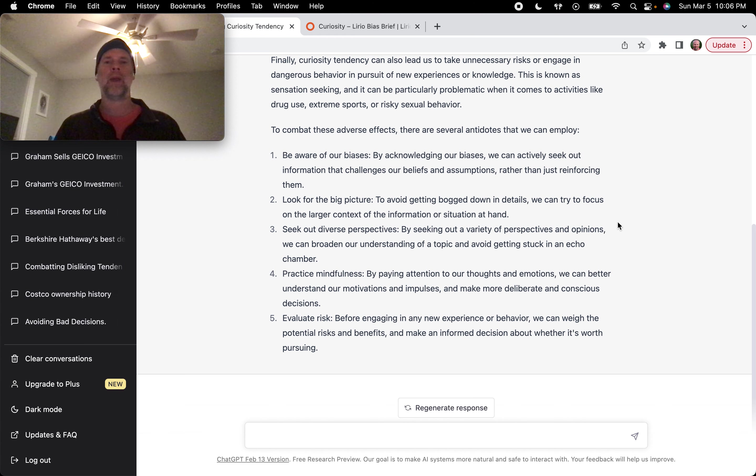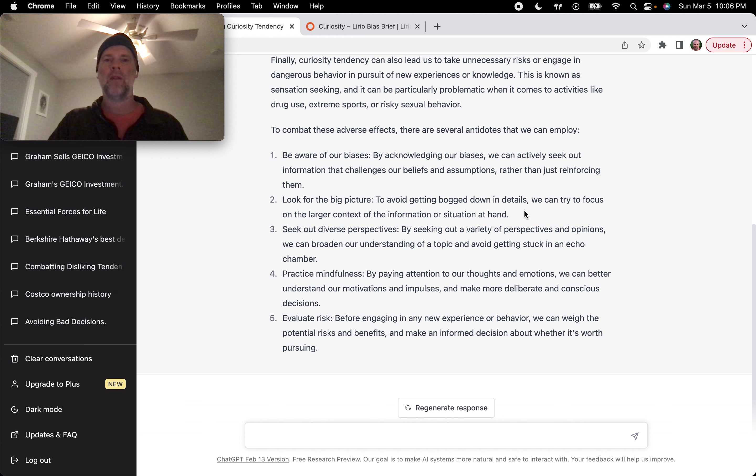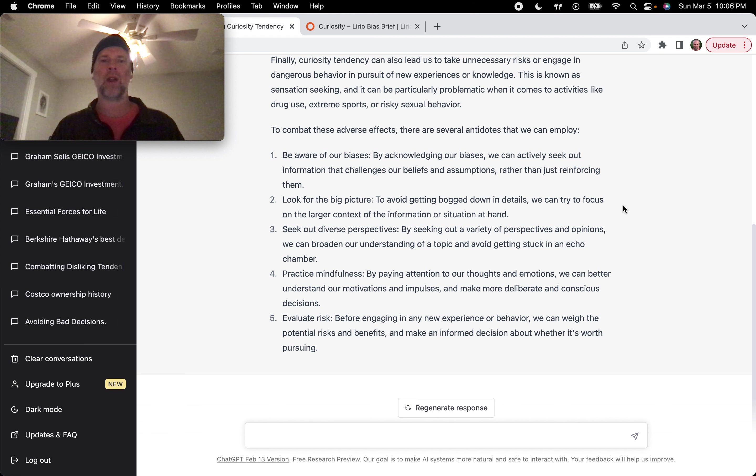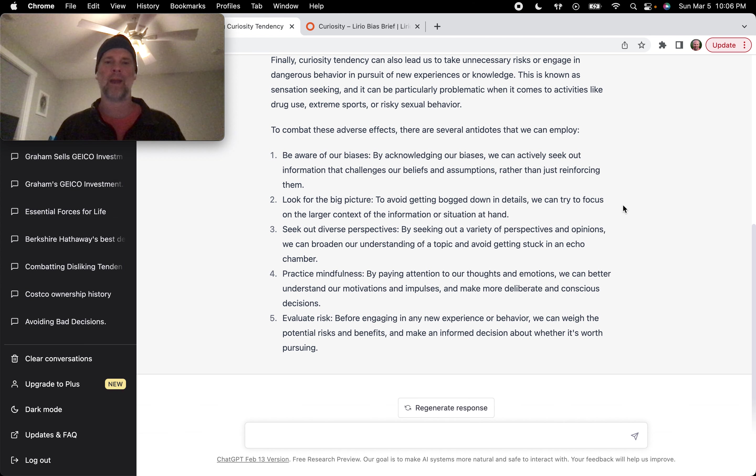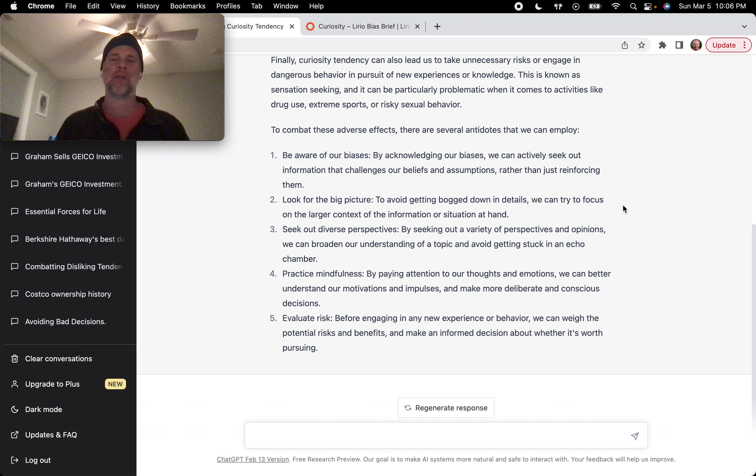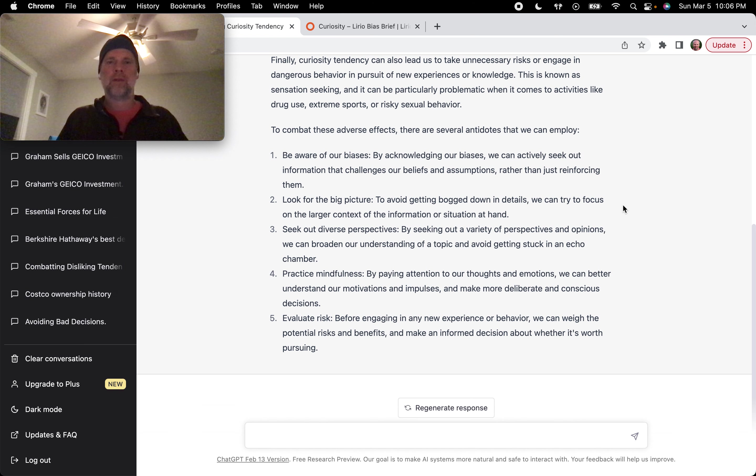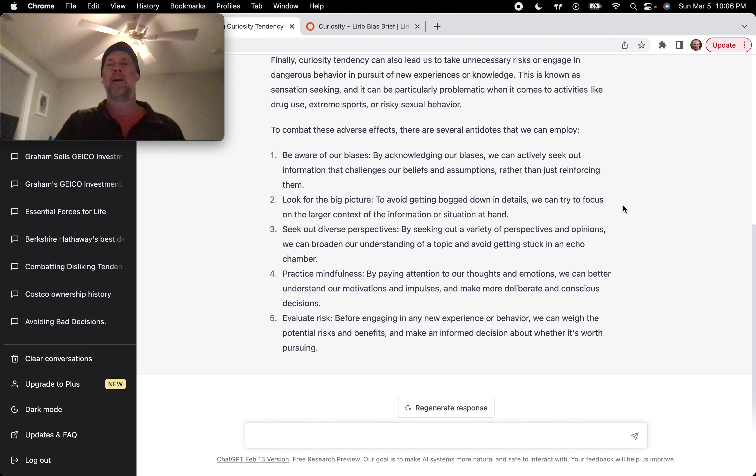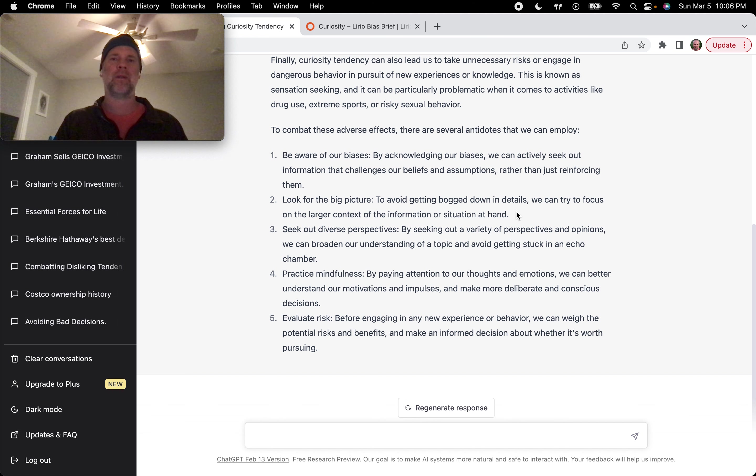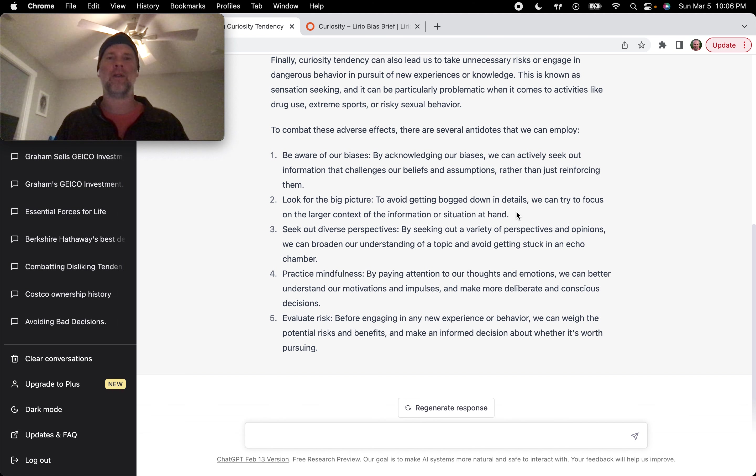Two, look for the big picture. This is the forest for the trees. To avoid getting bogged down in details, we can try to focus on the larger context of the information or situation at hand. So we're not just blindly consuming information, but we're looking for specific information that can help us make better decisions.